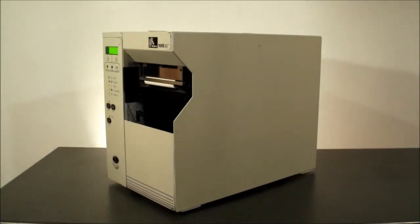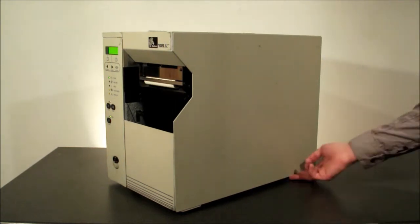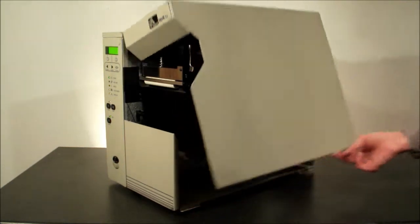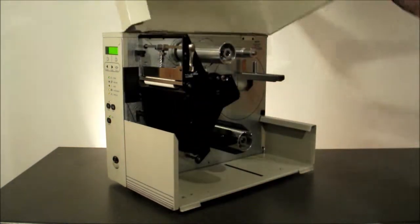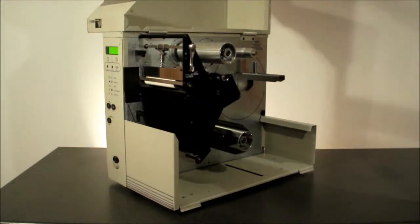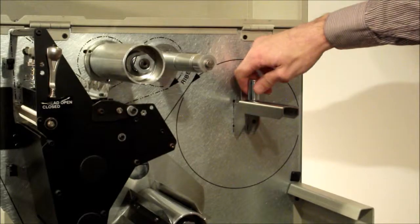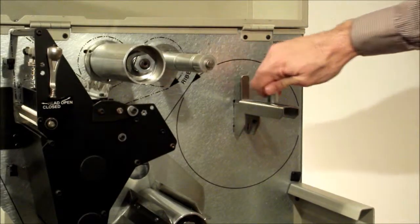Zebra 105SL Label Loading: Open the lid to access the media compartment. Pull out the media supply guide.